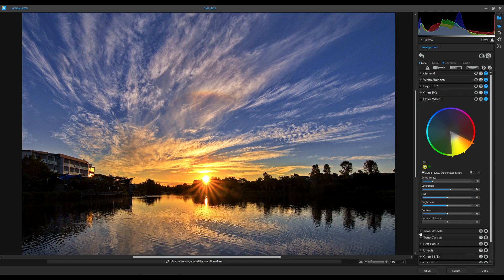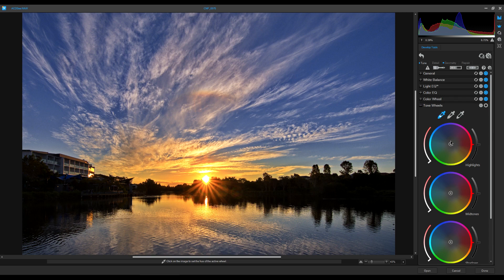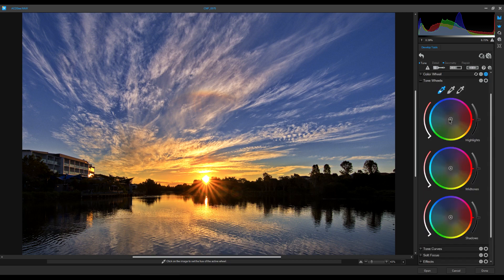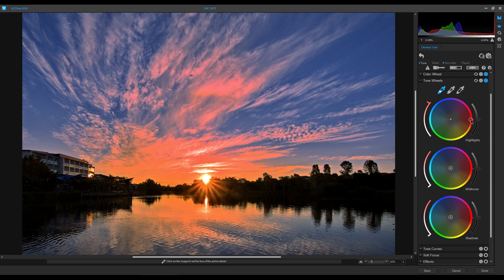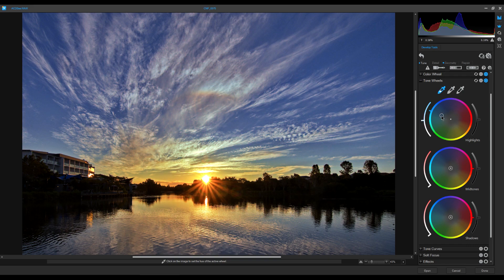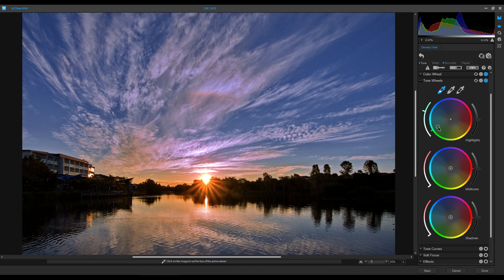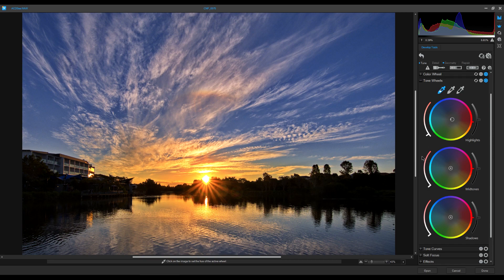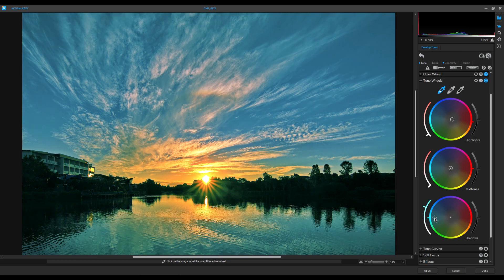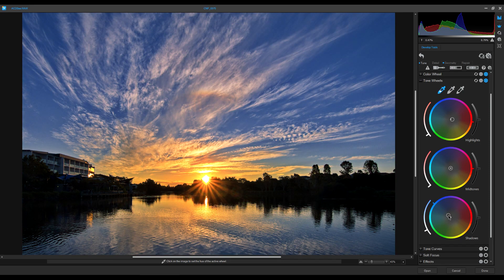Next are Tone Wheels, which control Highlights, Midtones, and Shadows — similar to Lightroom. The color wheel sits in the center of each (neutral). For Highlights, intensity increases toward the outside. I slide it to apply a color cast and spin it through aqua, blue, and other colors. I bring it back near center. For Shadows, I grab it, slide toward blues, staying close to center for subtle effect. That looks really good.